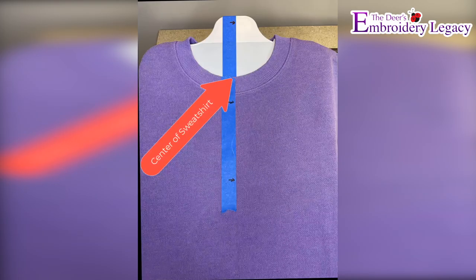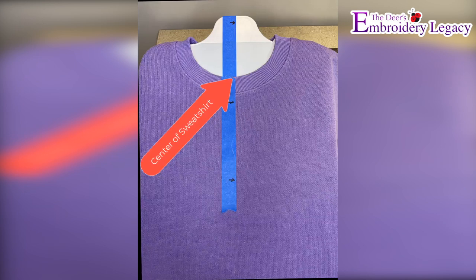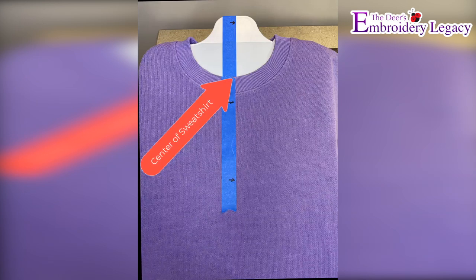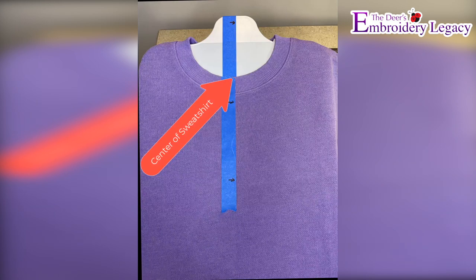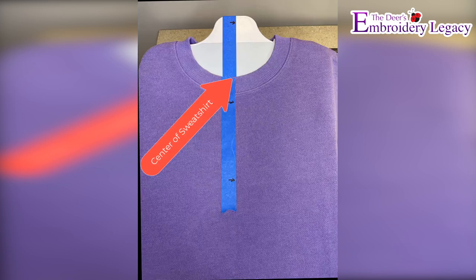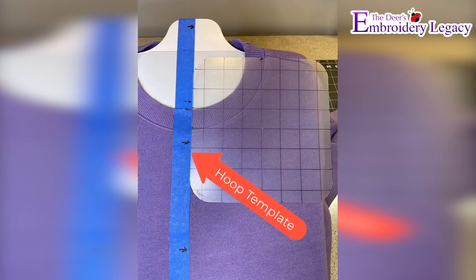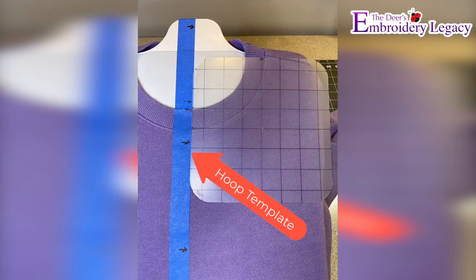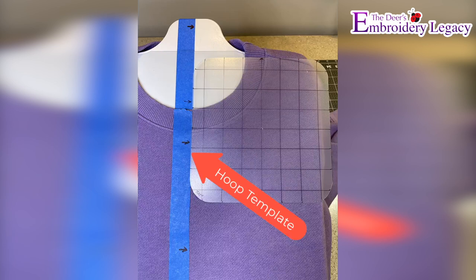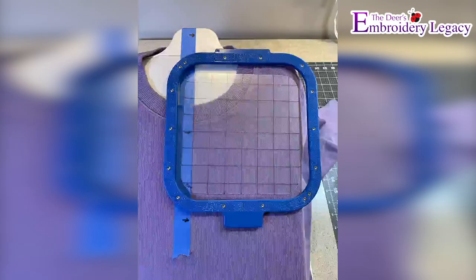Next, after you turn the sweatshirt right side out, you want to mark the center of your sweatshirt. I've used masking tape to make it easier to see in the video. Place the sweatshirt over the echidna hooping station. I lined it up with masking tape so you can see that it is centered.